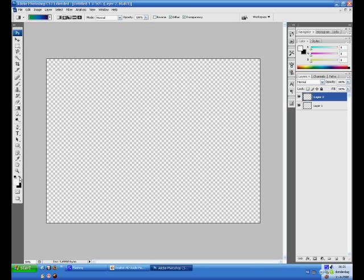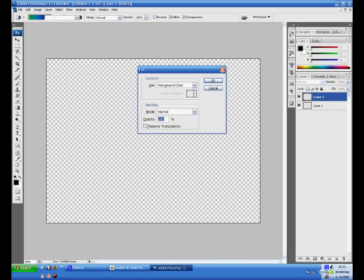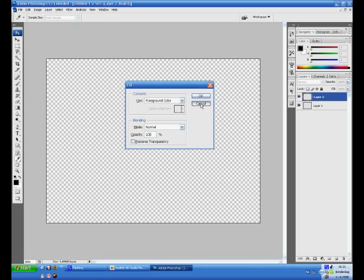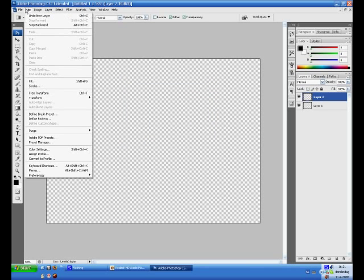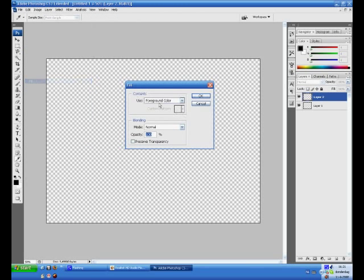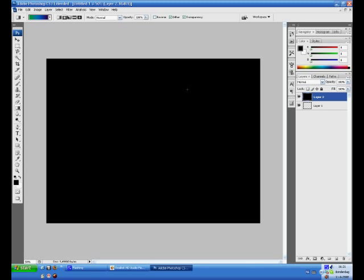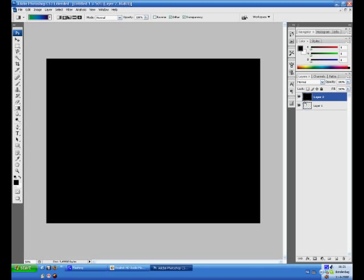Set your colors to the right way right here or press the D on your keypad that will set it back to normal as well. Now press Shift F5, you will get this box right here. You can also go to Edit and Fill, it's the same thing. Press OK and you will get the color that's on your foreground. Now we have one transparent layer and layer 2 which has the background.